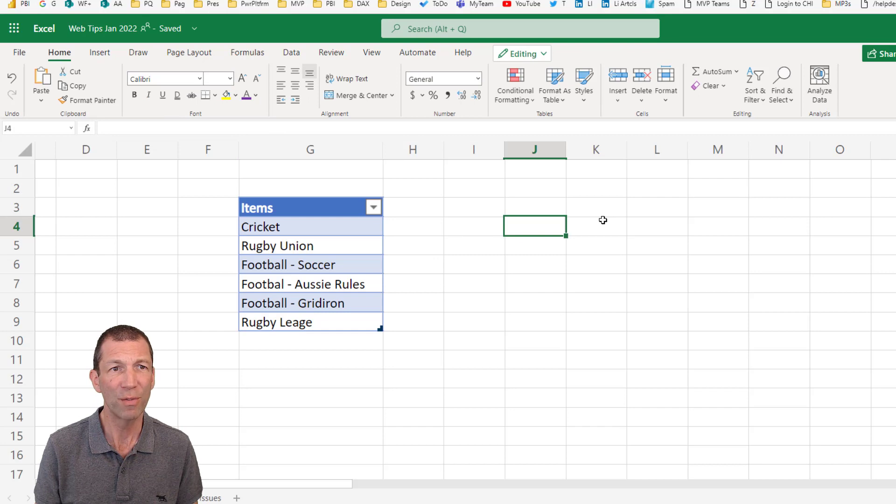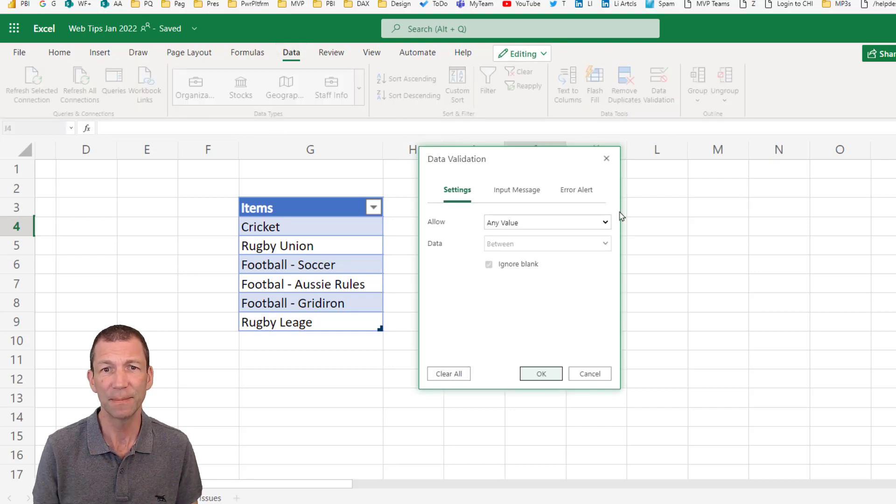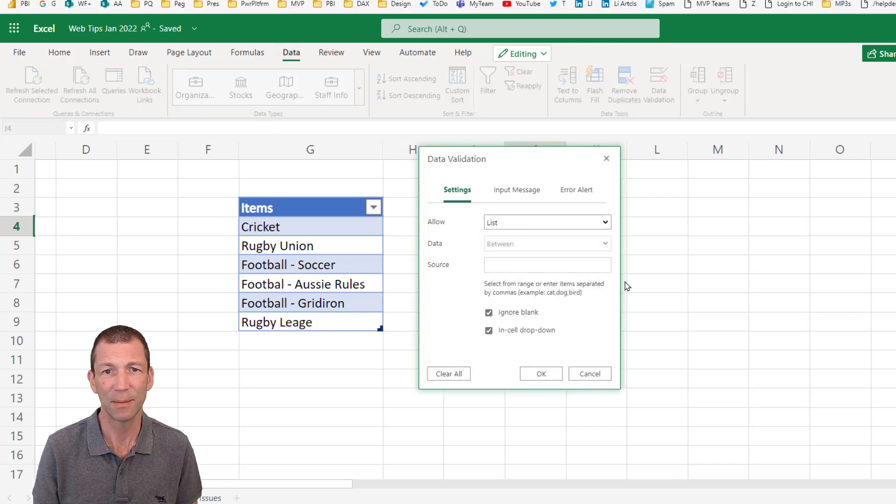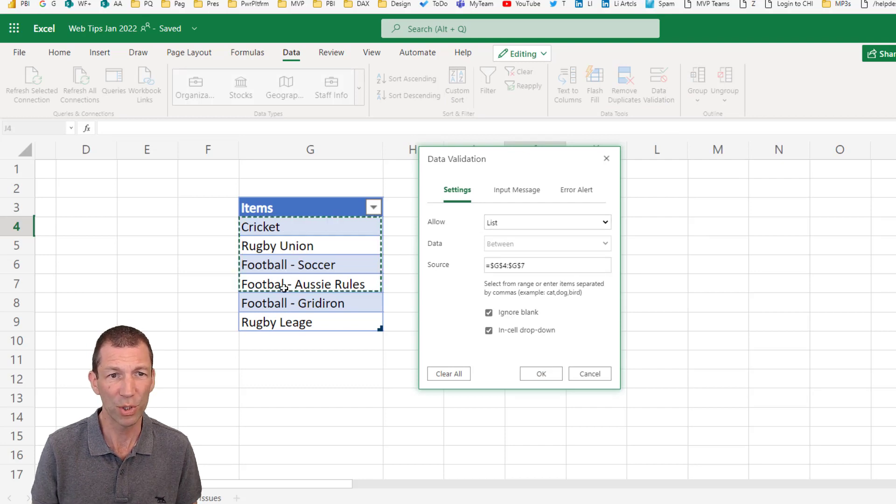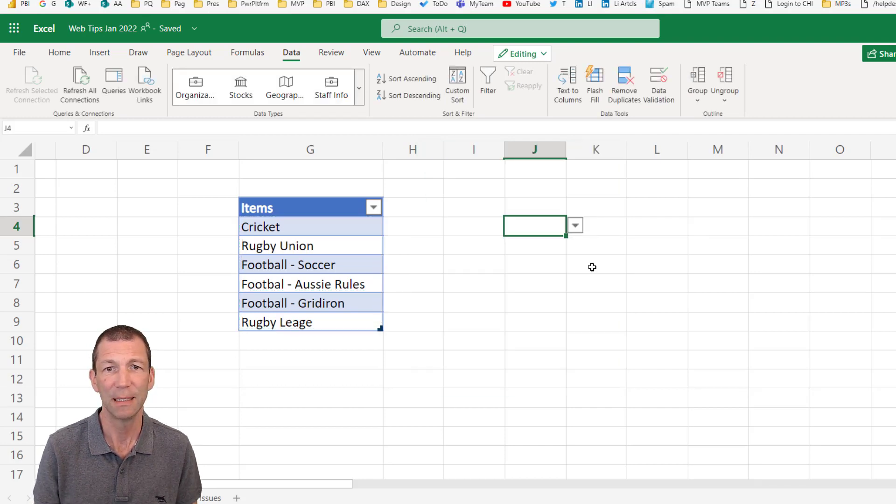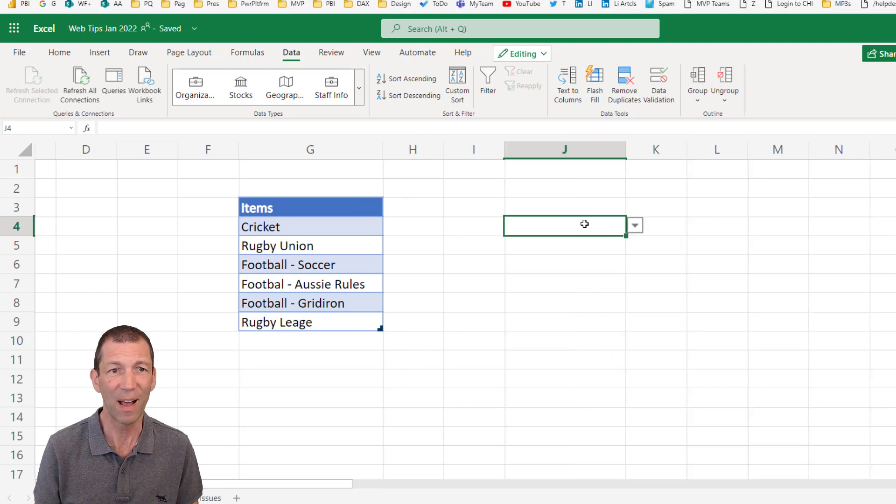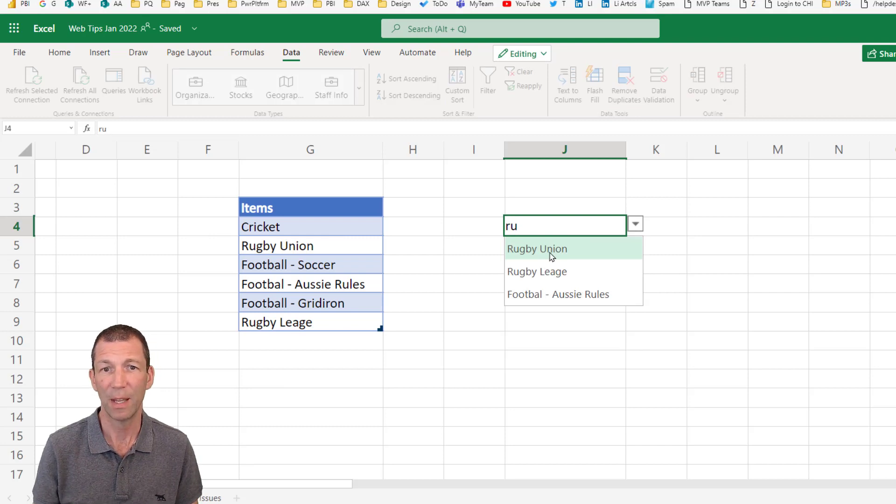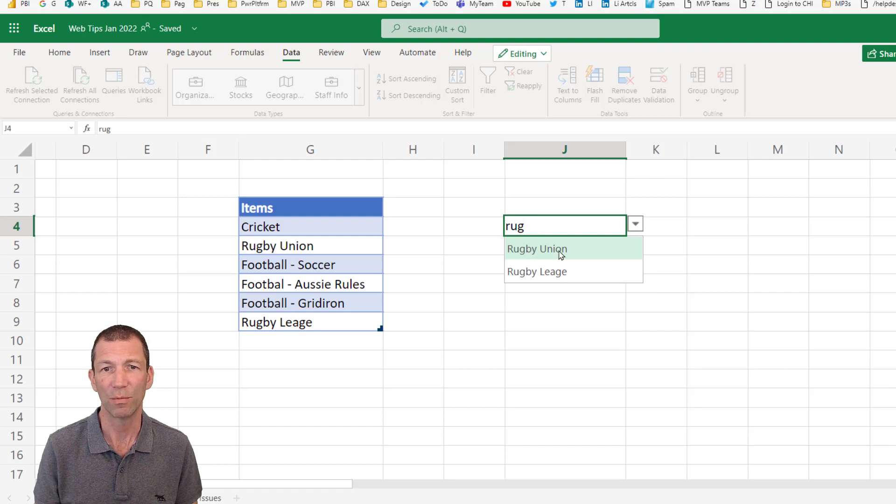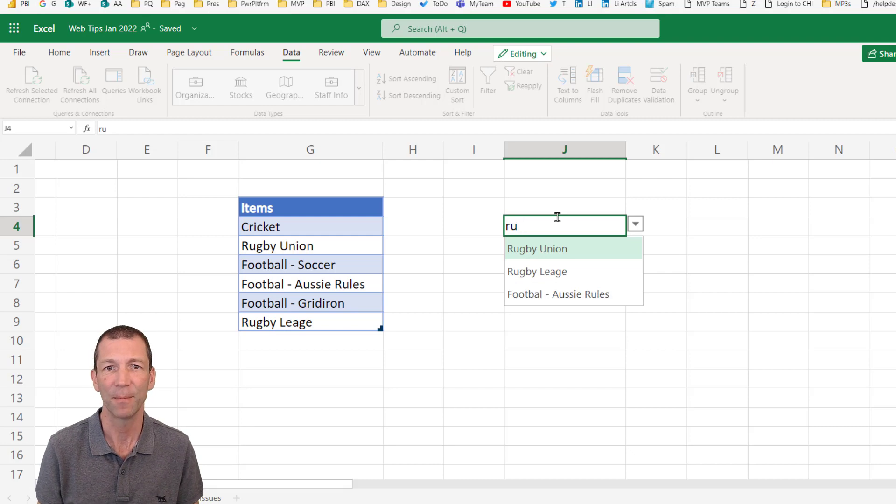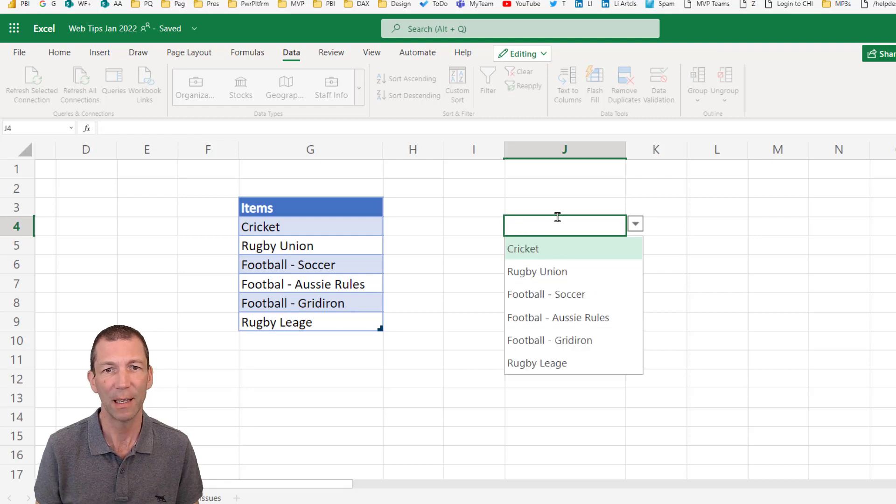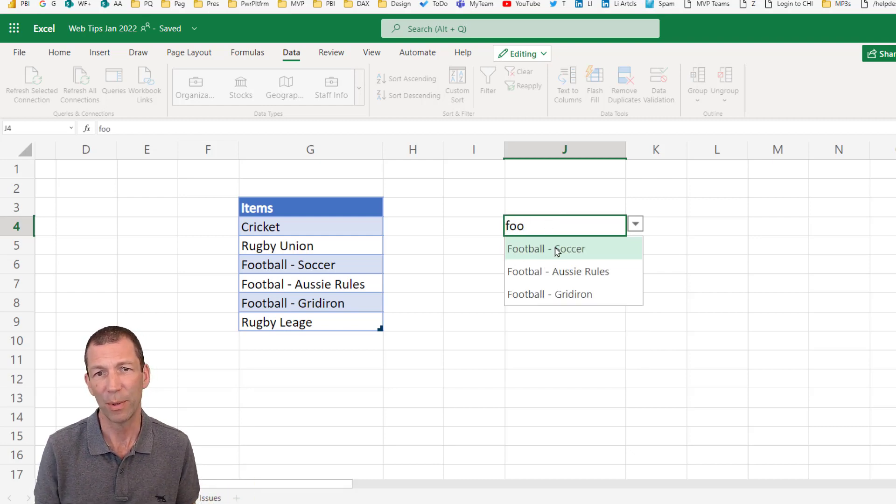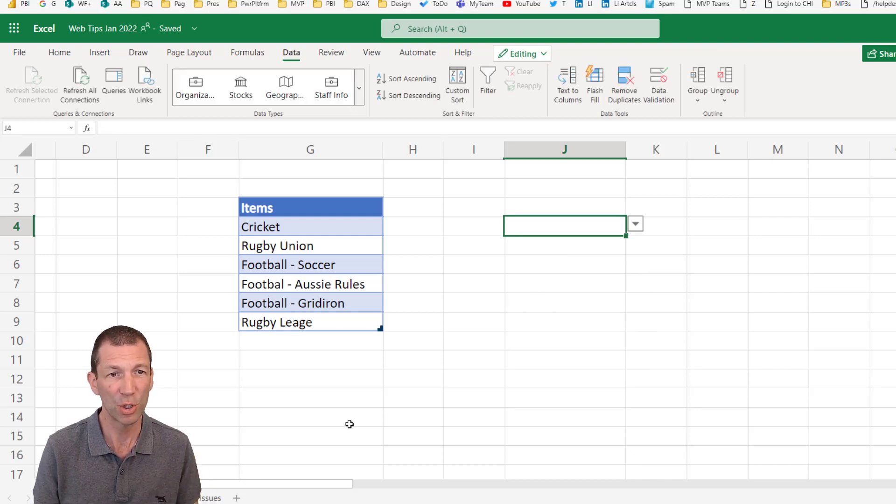Right, so over here, I'll go data, data validation, allow a list. And for my source, I'll just highlight this little lot and click OK. And the great thing about this little box is if I start typing in rugby, so RU, there you go, all the things with RU in them. And there we go, rugby union. So a searchable list that does not exist in desktop yet. Or if I type in football, FOO, there we go. Okay, so all good. Searchable drop-down lists.